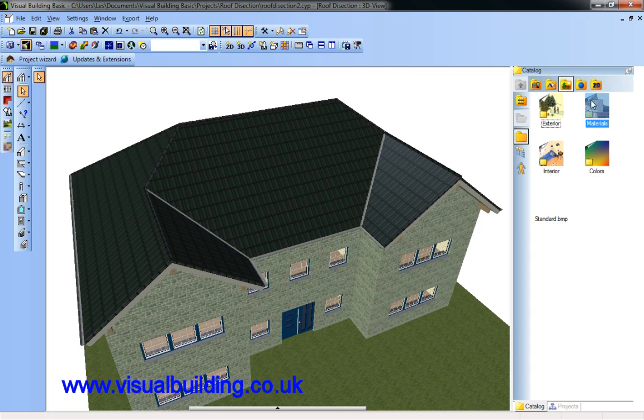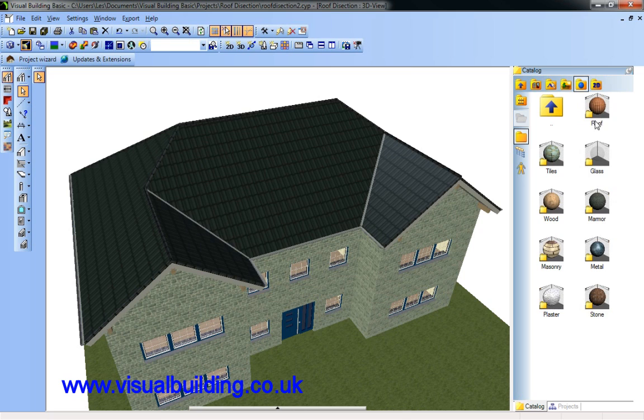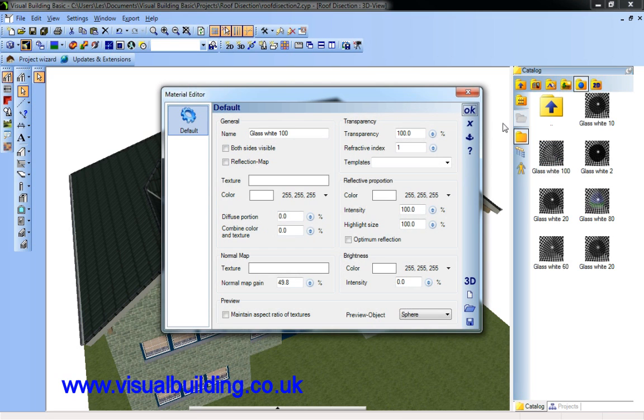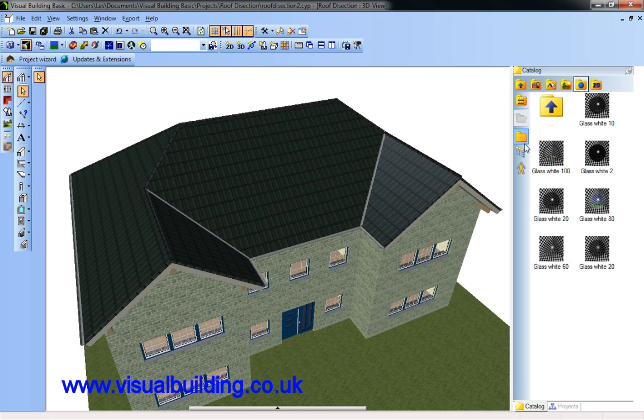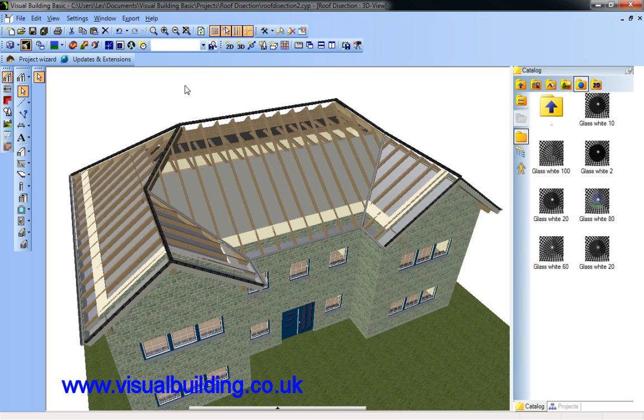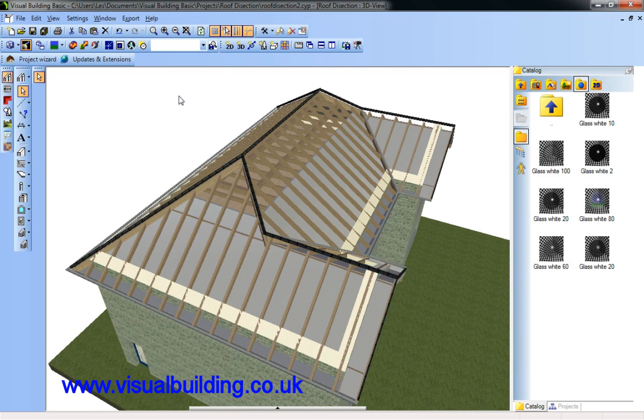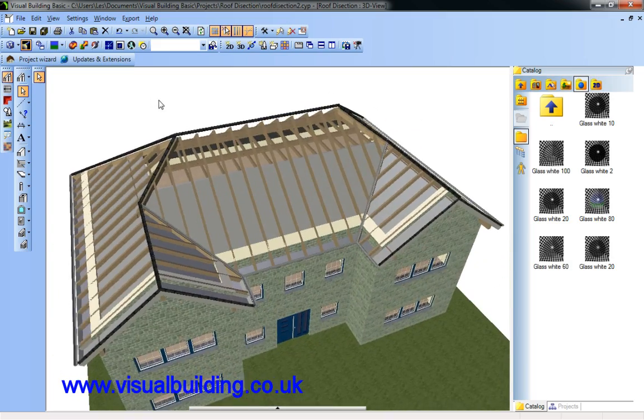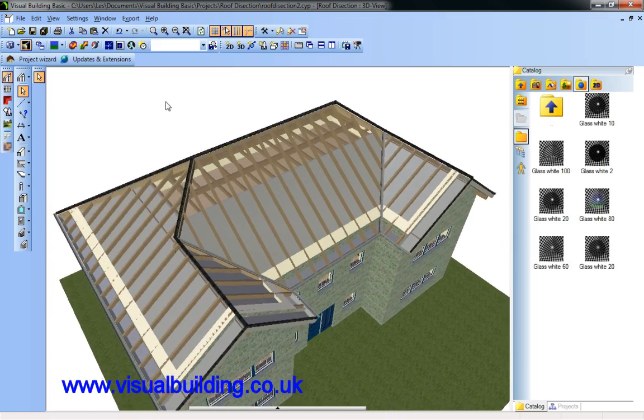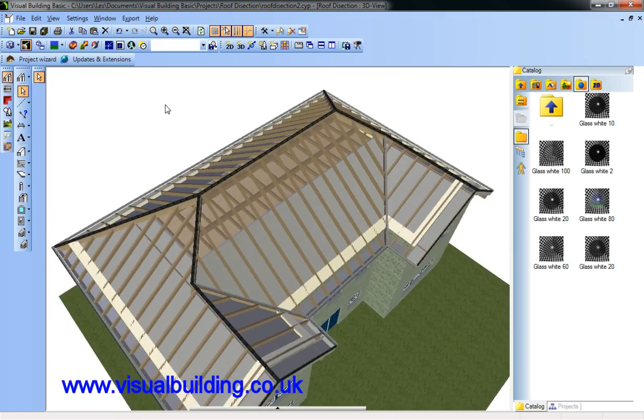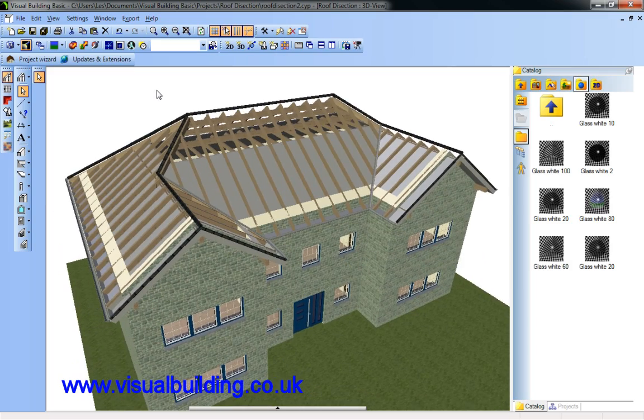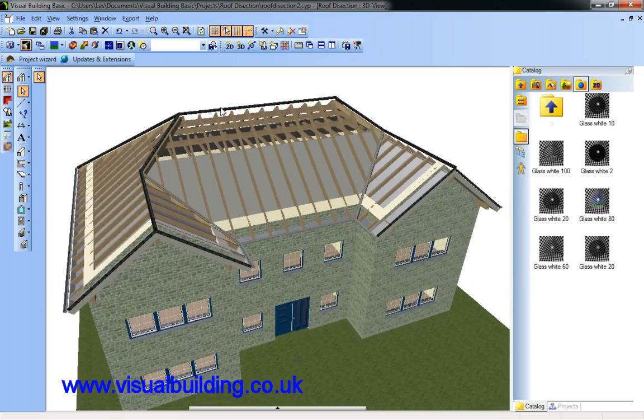One way you can examine components is to go into materials, go to glass white, select a glass material and drag it onto the roof tile. And immediately my roof tile has become a glass texture. I could of course have hidden the tiles but this is just another method.